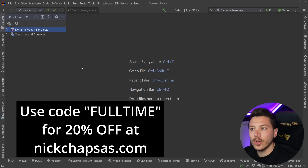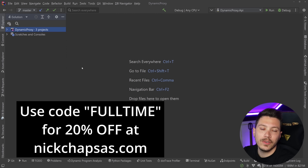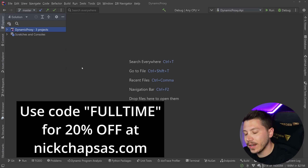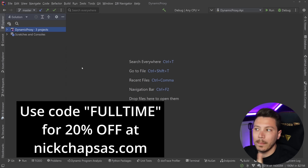Use discount code 'full-time' and the first 200 of you will get a 20% discount. I increased it from 100 to 200 just because of how important this milestone is for me. Thank you so, so much — I couldn't have done this without you. Now, back to the video.